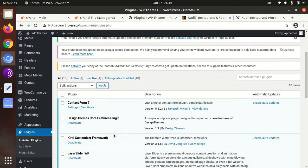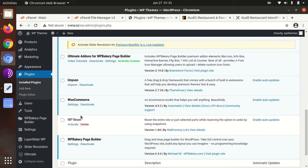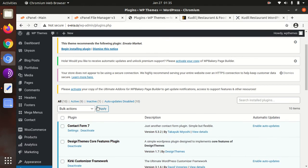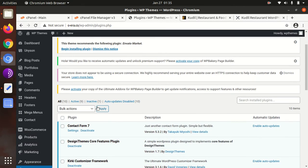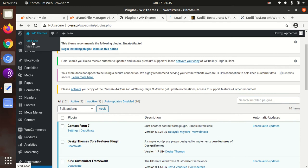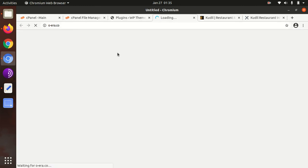All plugins are in active mode, so everything is fine. WooCommerce does not need to run a setup wizard — it seems okay for now. Now that we have installed the plugins and the theme itself, let's take a look at our website and see how it looks.